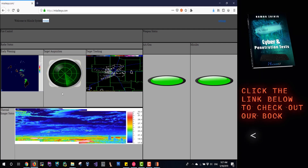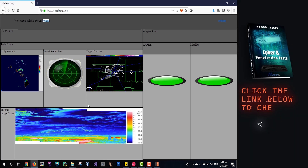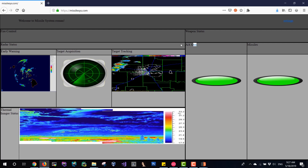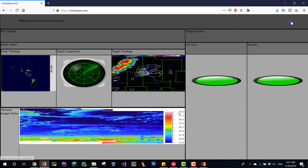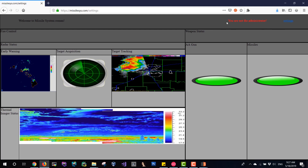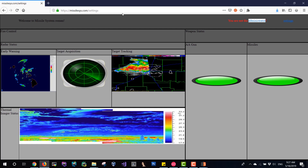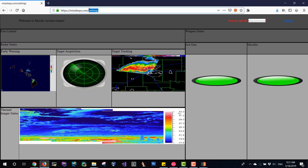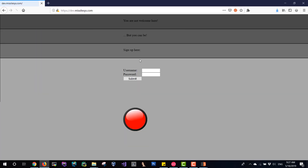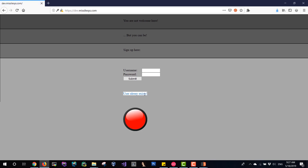Going back to the main website, we are now identified as Roman. This is a missile system — we can see some guns and weapons. Let's press on Settings. As you can see, we need to be the administrator of the system to access this. So let's try to create an administrative certificate. Let's try to register as administrator — but it won't work. The response is: this user already exists.